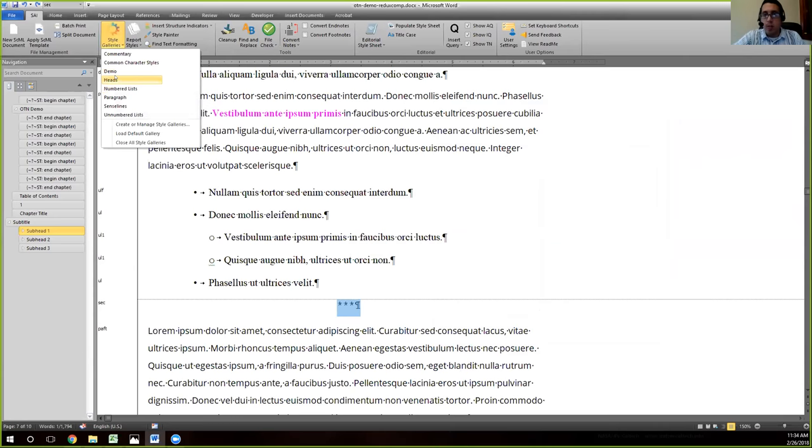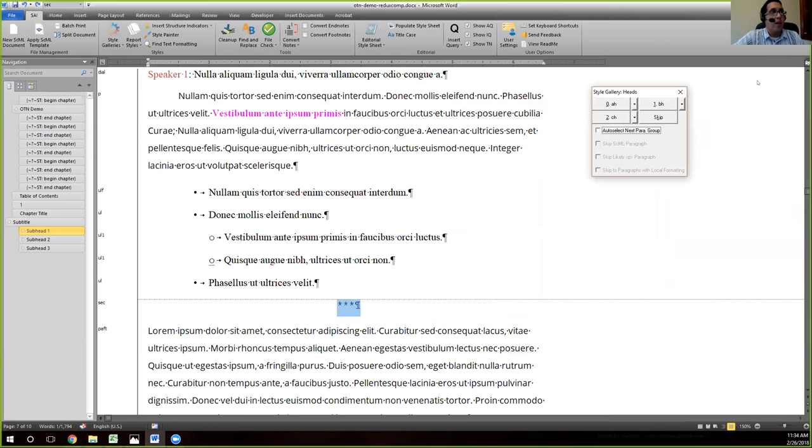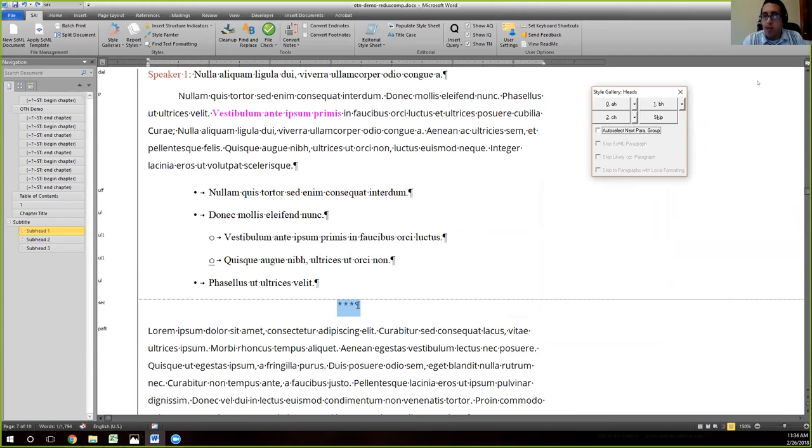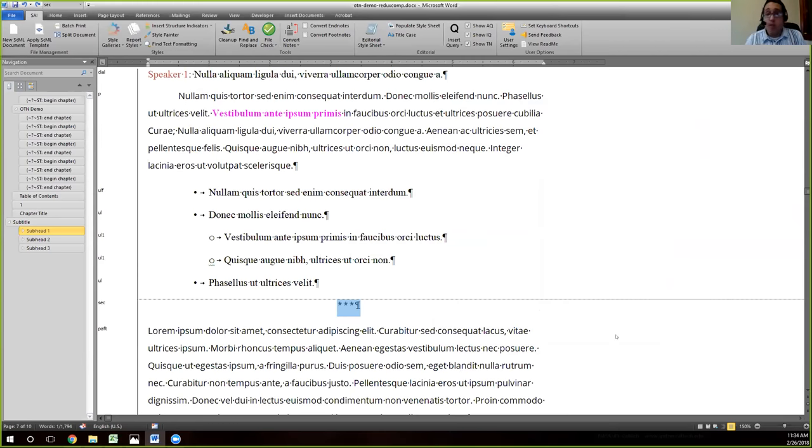I can close out of this, go again here. Now you see that we have this style gallery present there. And so if I go ahead and click on that, you'll see that the a head, the b head, and the c head that I added are there present. Does that make sense and does that answer your question, Kathy?